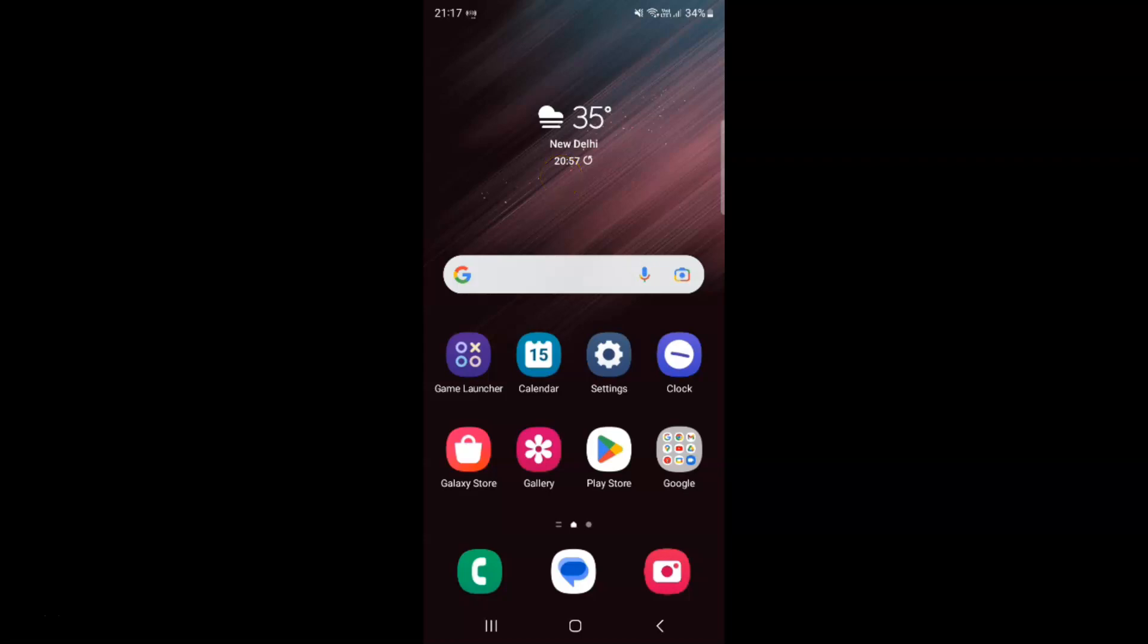Hi guys, in this video I will show you how to turn on or off predictive text in Samsung keyboard on Samsung Galaxy S22 Ultra. So this is my Samsung Galaxy S22 Ultra device. Let us start.